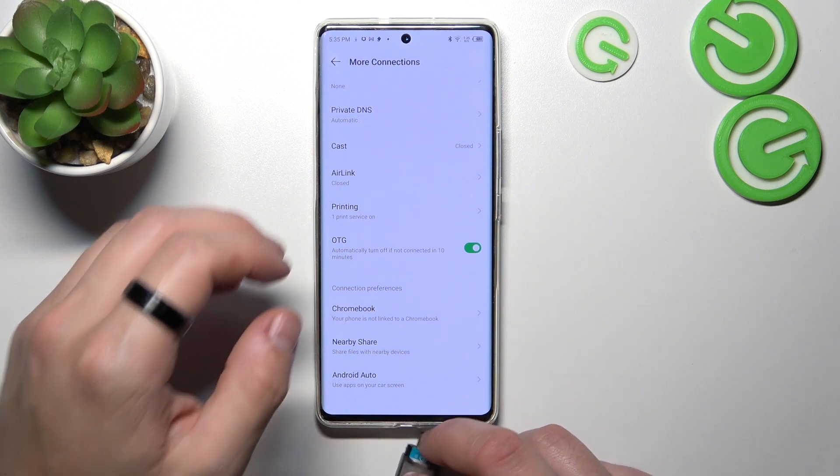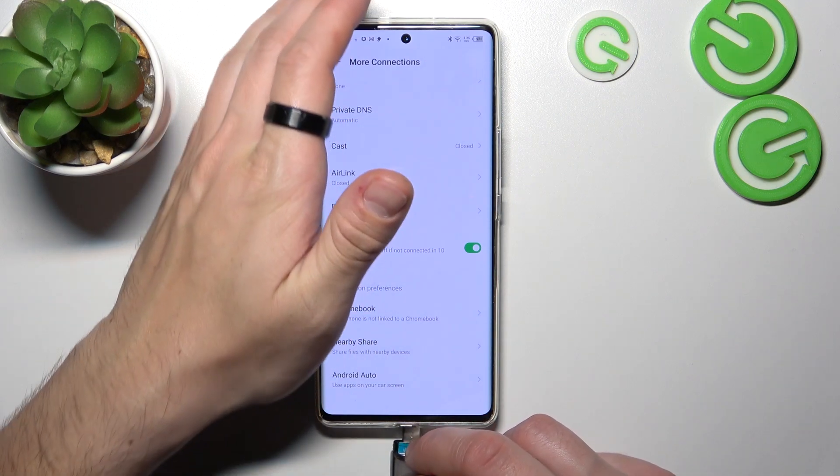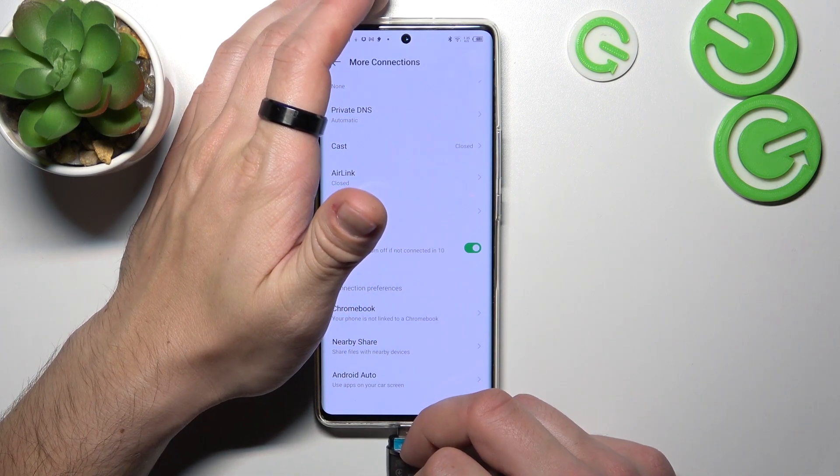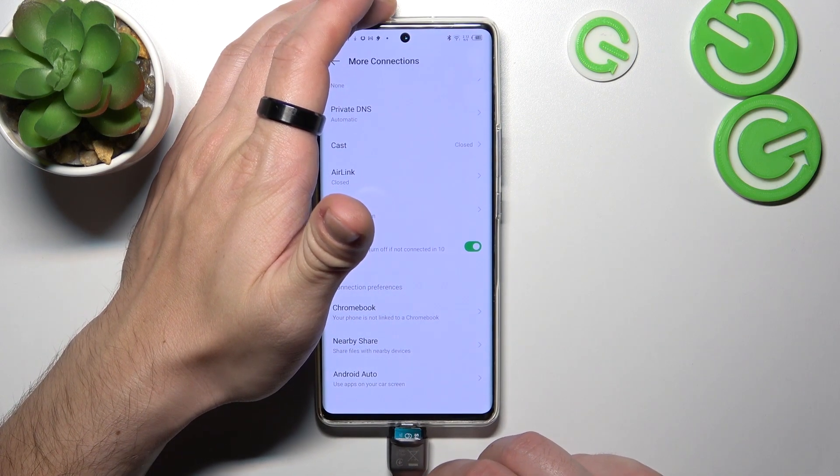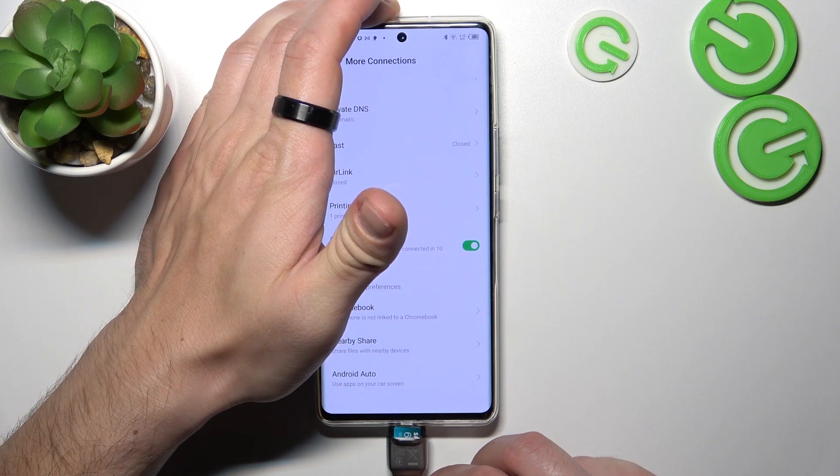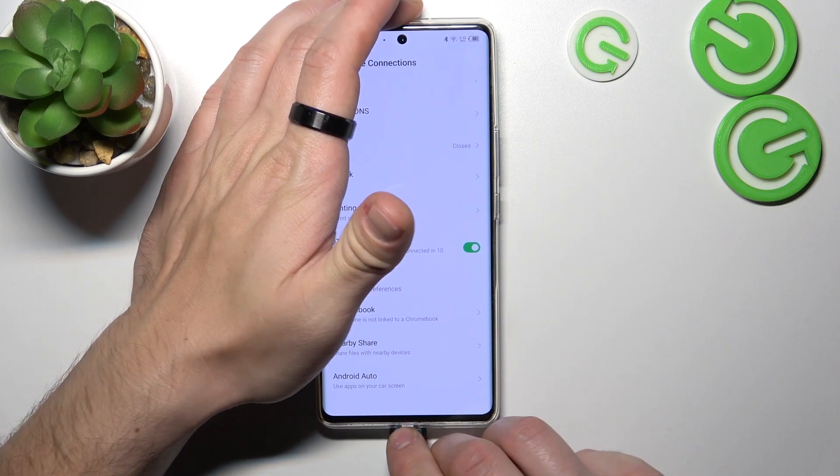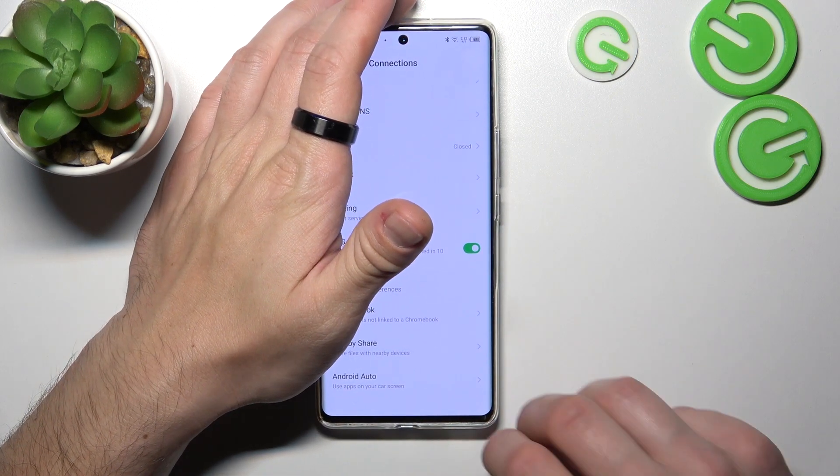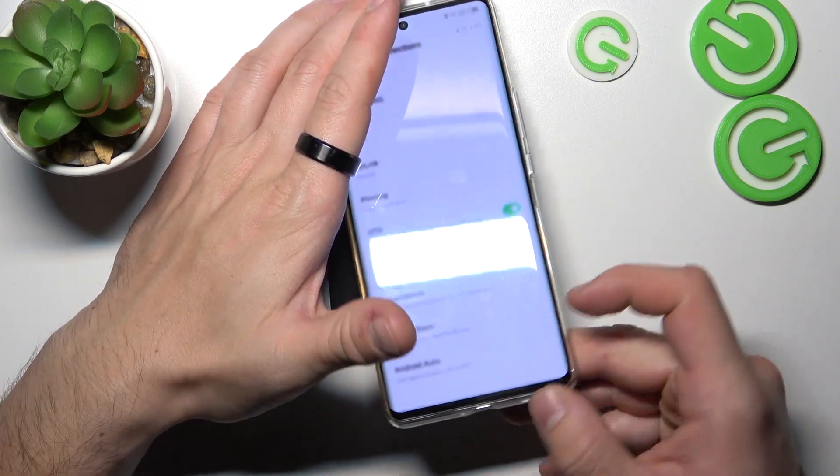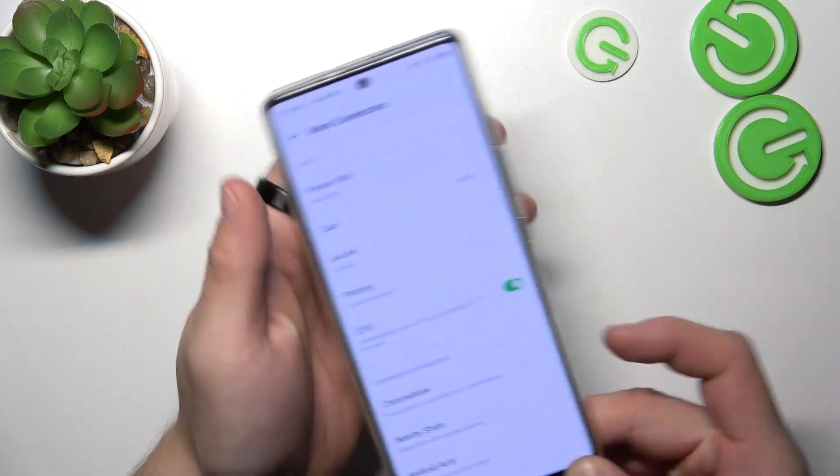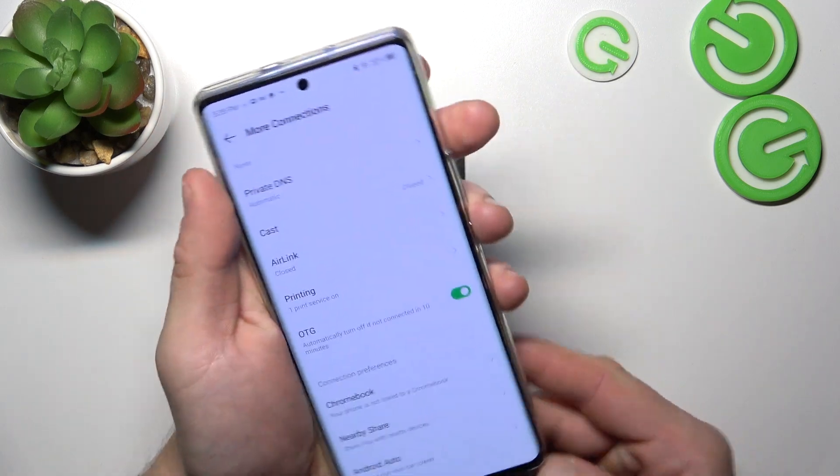Now you can insert your USB stick to the phone. Let me just take out the case.